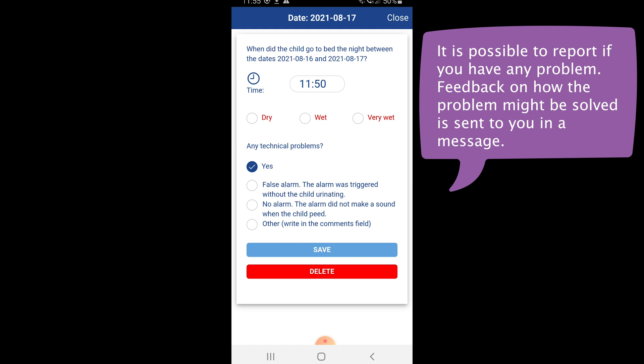Based on what you fill out, we will send you feedback in the form of messages to guide you through how to solve the issues. In this example, false alarm is chosen, which will give you feedback on what to think about and what to do to resolve this issue.